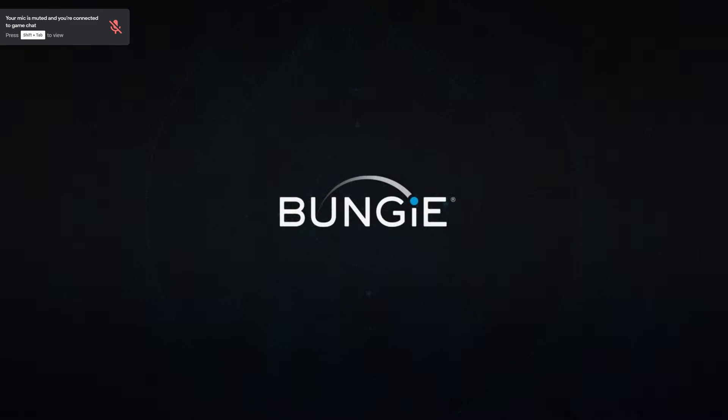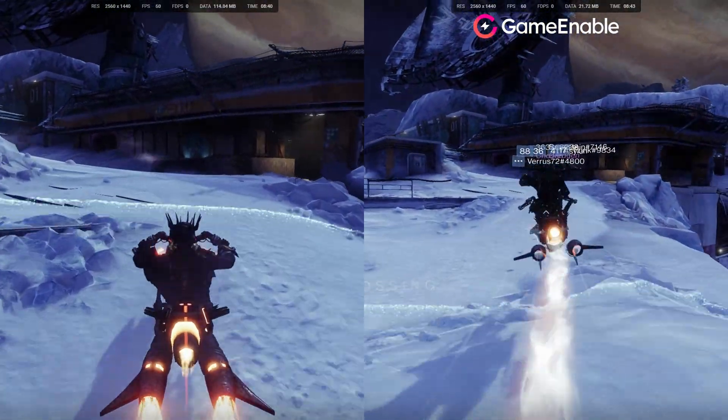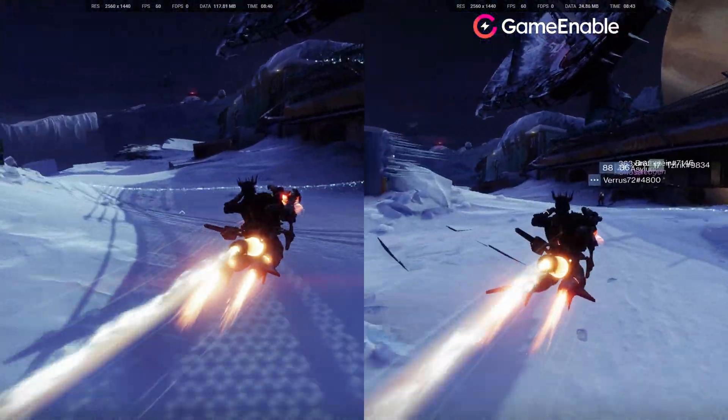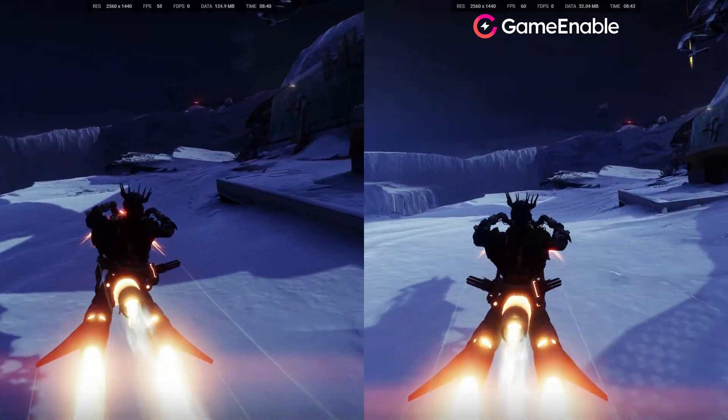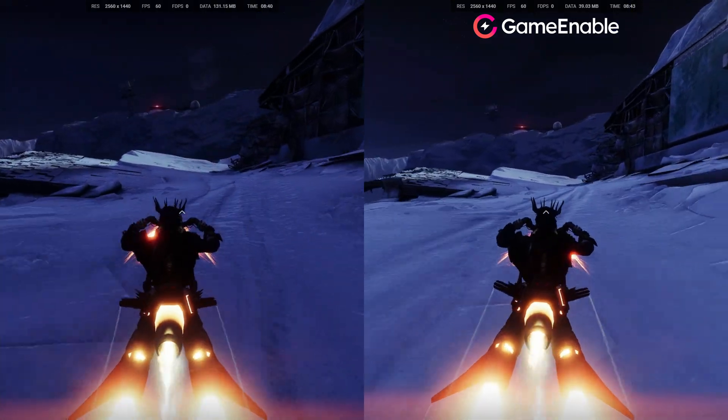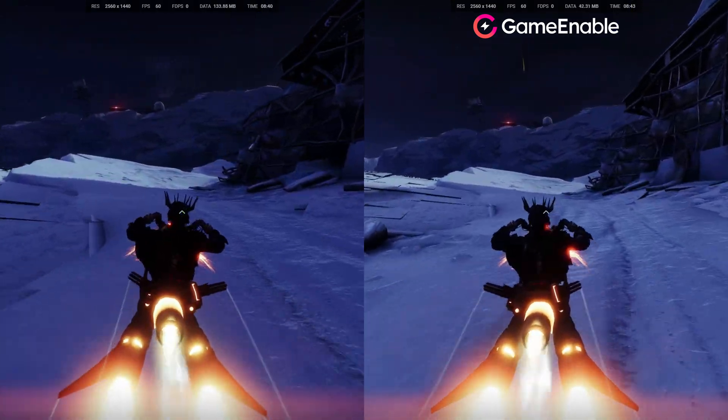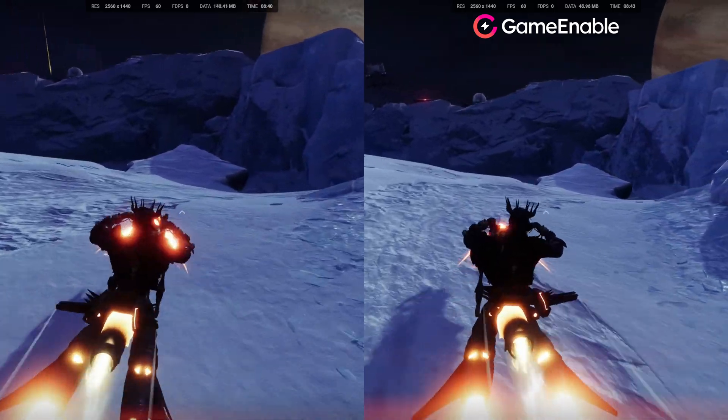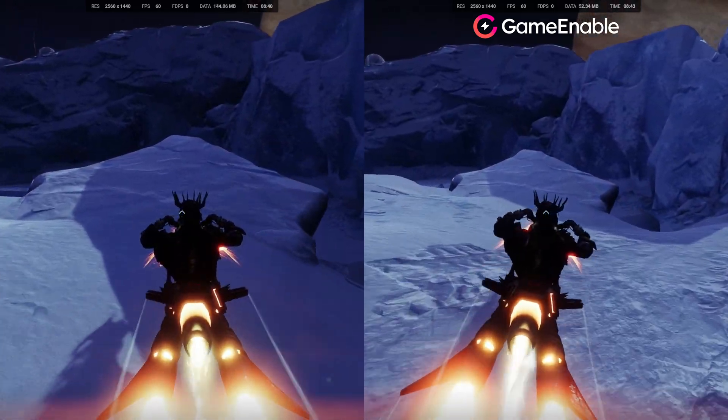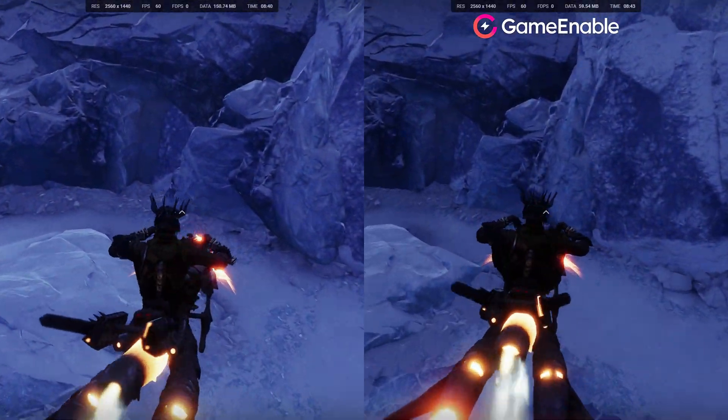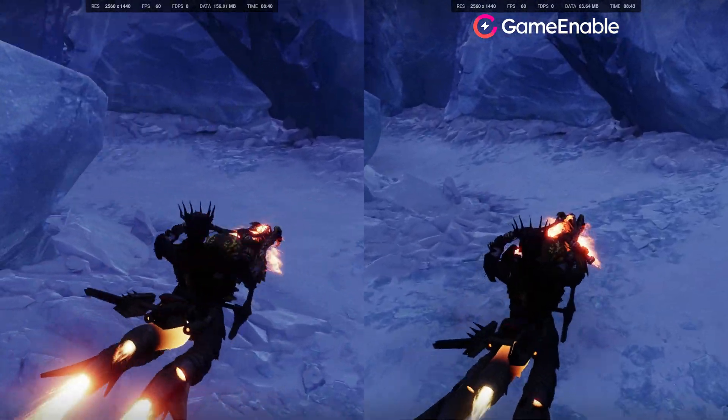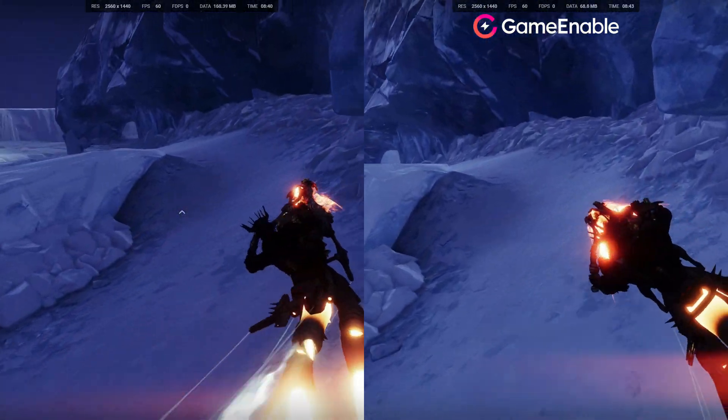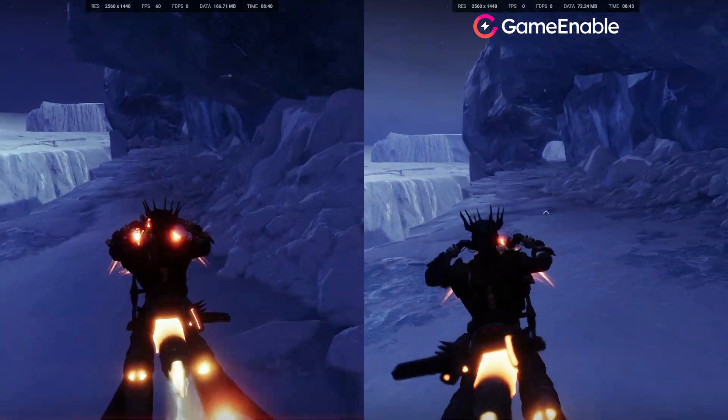You can see here that at 1440 absolutely no issues whatsoever. The only difference is that the left image has a little bit more data because I was looking around a bit more at the start before I got on the bike but otherwise there is no latency difference here whatsoever.